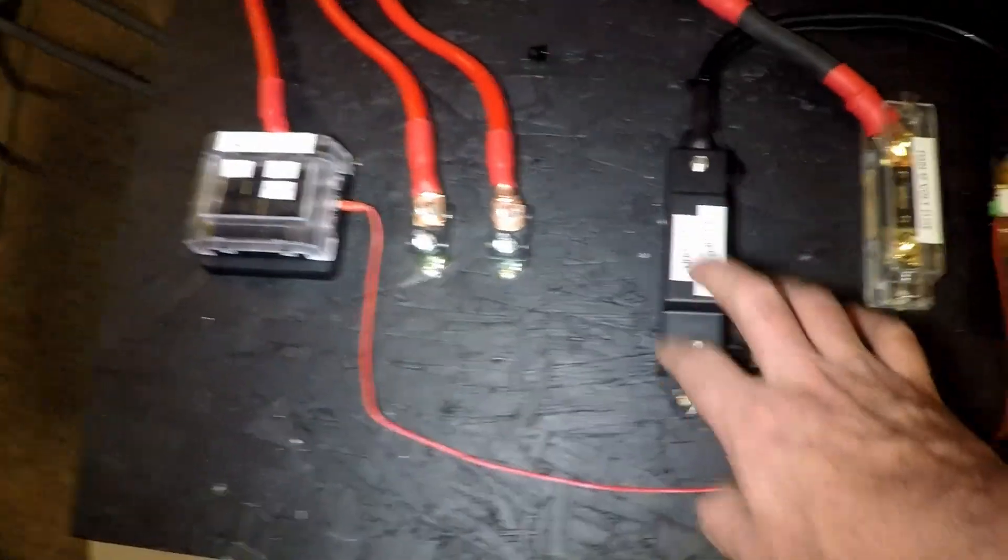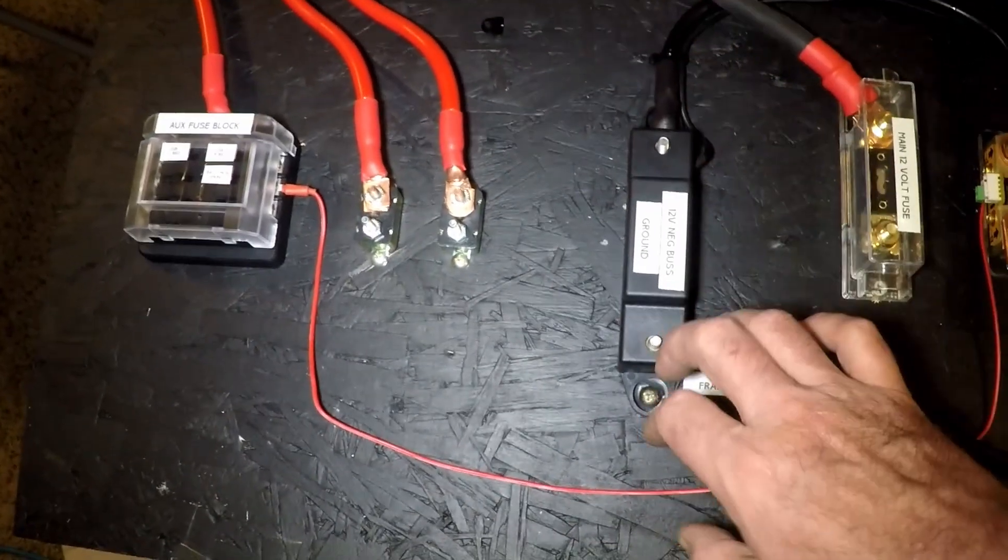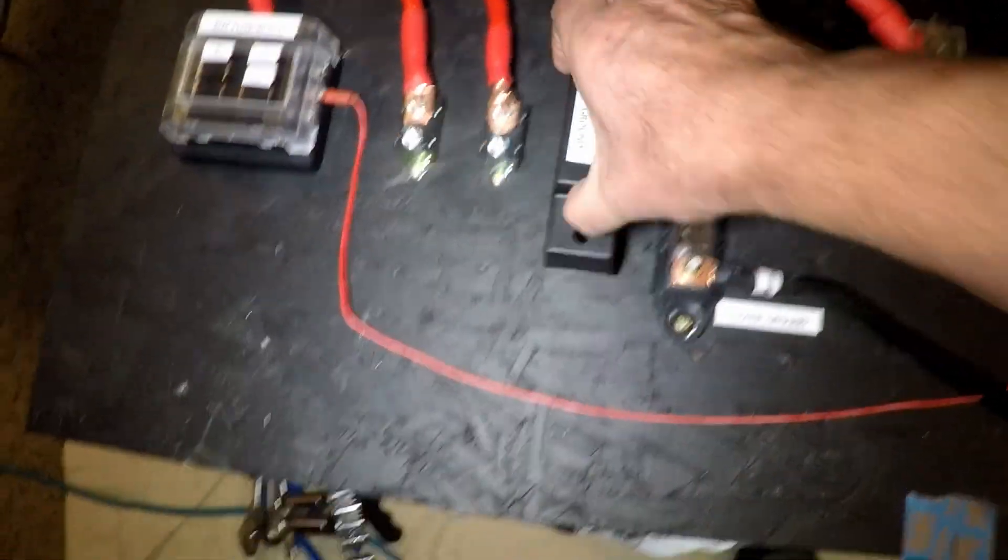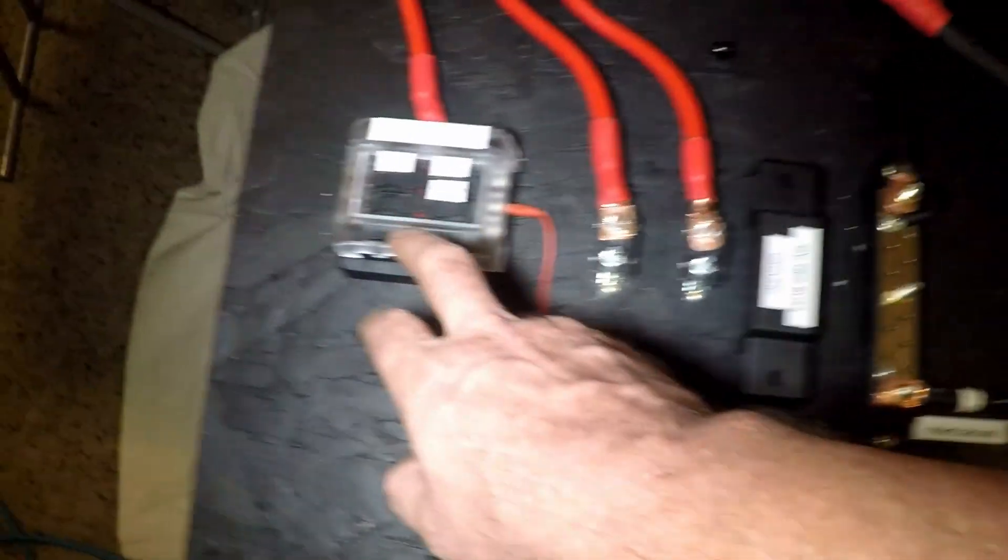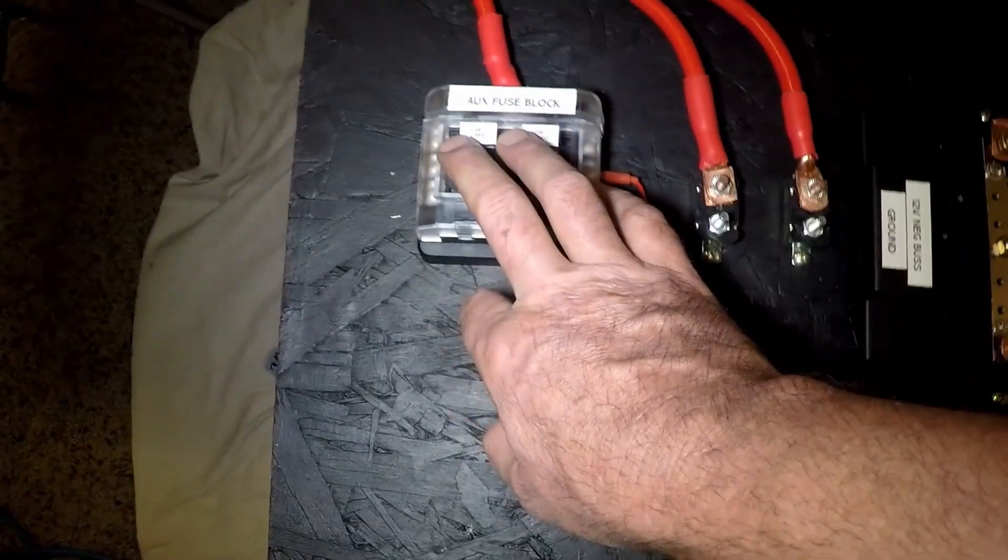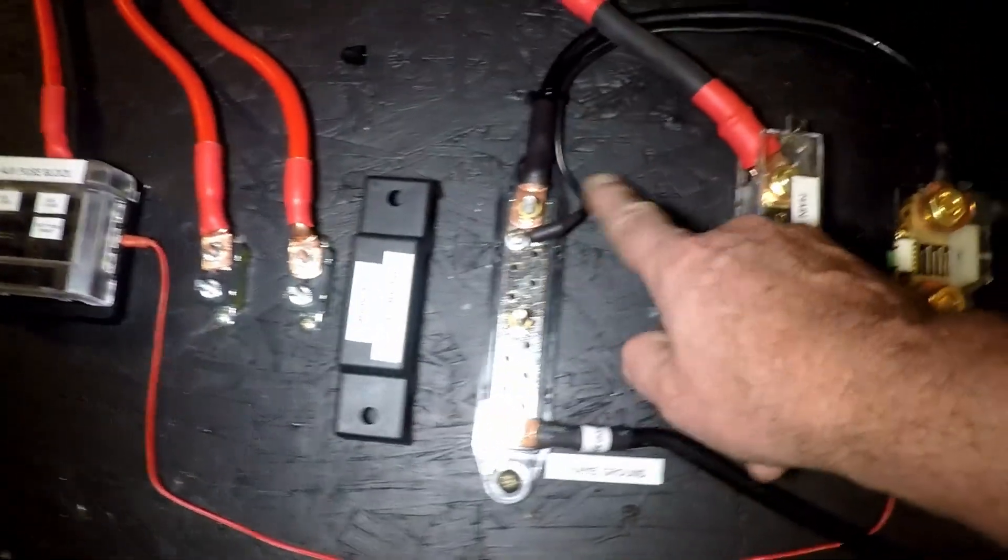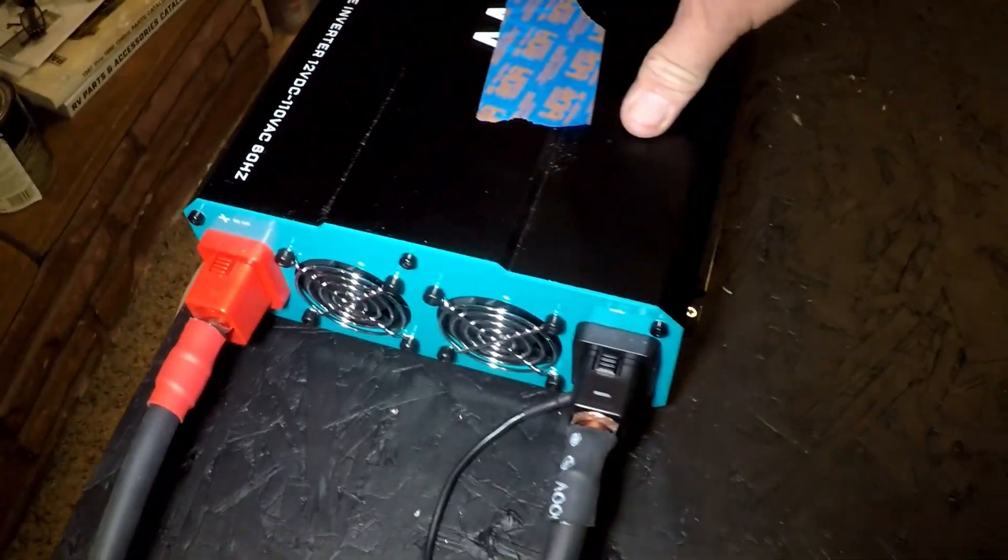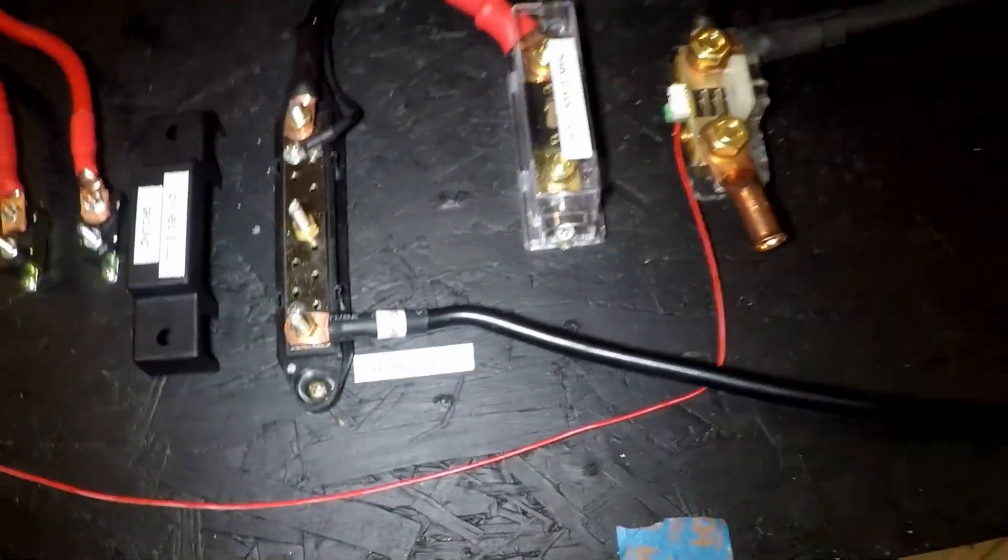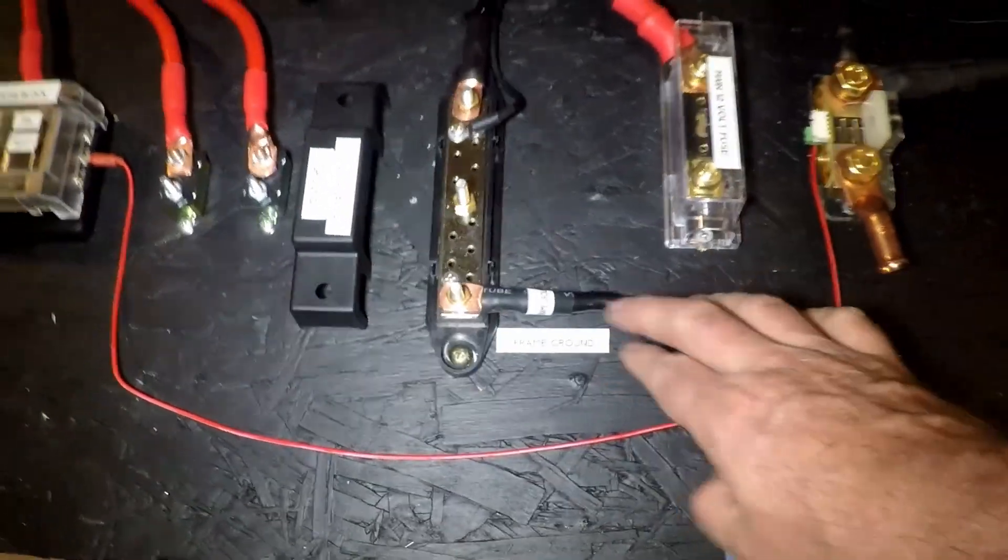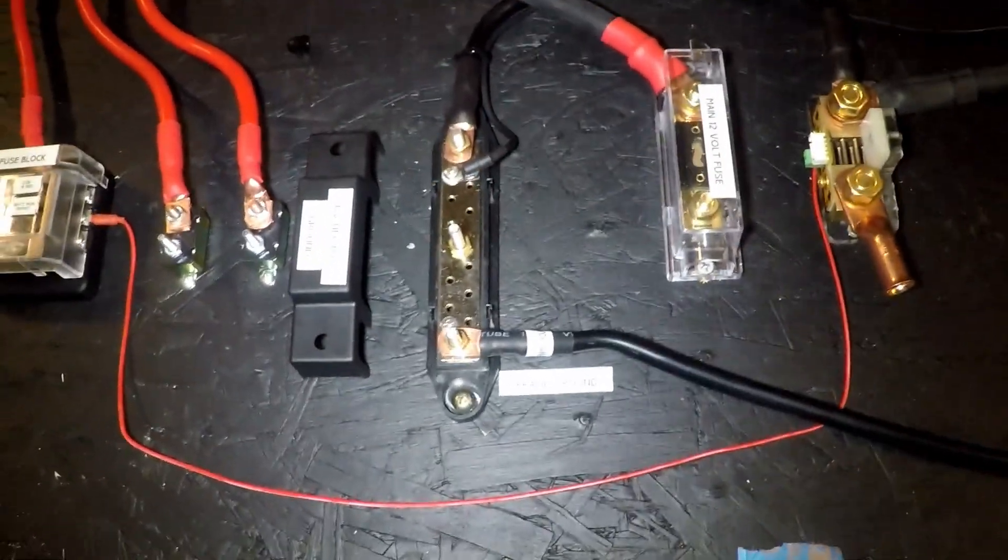This is my negative bus bar. Anything auxiliary fused over here will come back over to mains negative. This one right here is grounding the inverter. Frame ground right here, so this one will be going down to the frame and attaching with a bolt to the frame itself.